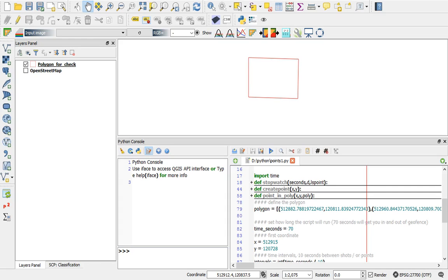Hello everyone, this is Andrew Cutts from acgspatial.co.uk, freelancing in GIS and remote sensing. Today I want to talk about geofencing and simulating a seismic survey.